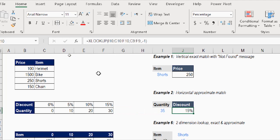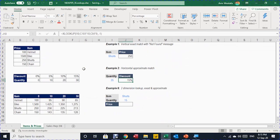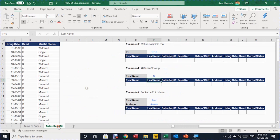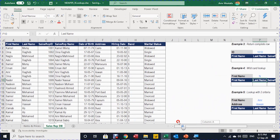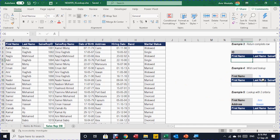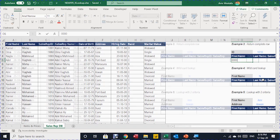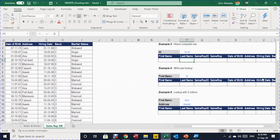Let's move to the next sheet — example 3. I have a sales rep database on the left-hand side with columns: first name, last name, sales rep ID (in the middle of the table), full name, date of birth, address (governorate), hiring date, band, and marital status. In example 3, I'm going to return a complete row based on the ID of the sales representative using XLOOKUP.